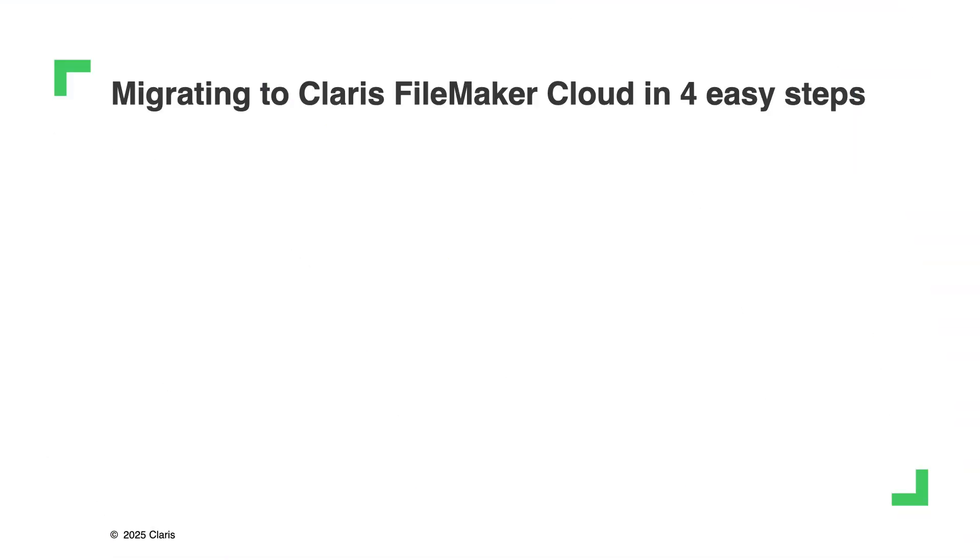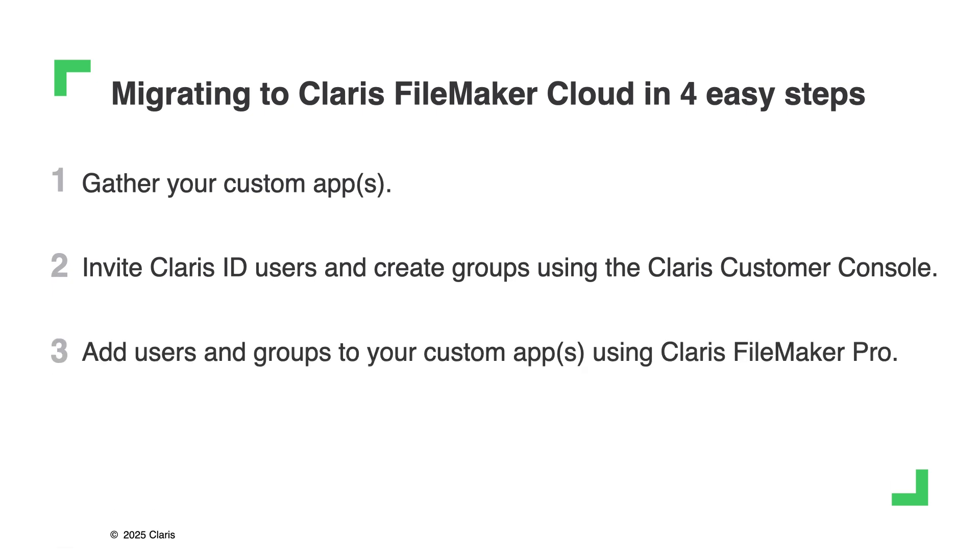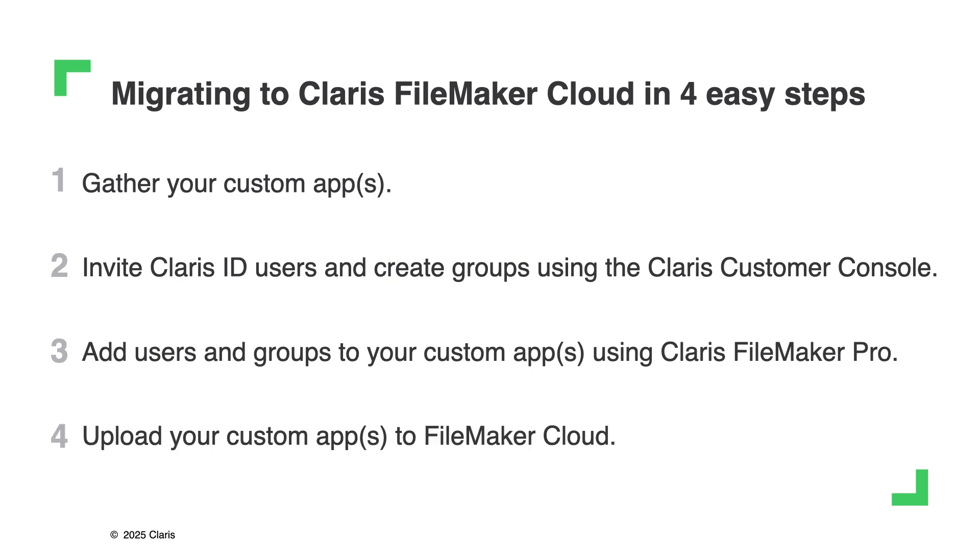The four steps involved in migrating to FileMaker Cloud include gathering up all the custom apps you want to use with FileMaker Cloud, setting up the necessary Claris ID users and groups as well as the appropriate accounts in your custom apps, and then uploading those custom apps to FileMaker Cloud. Let's take a closer look at each step.